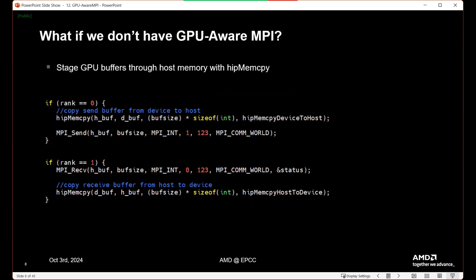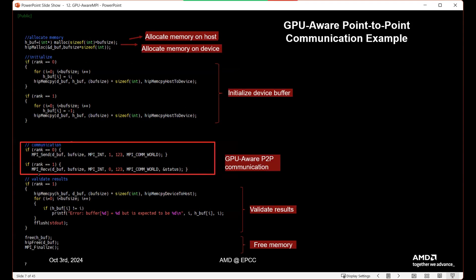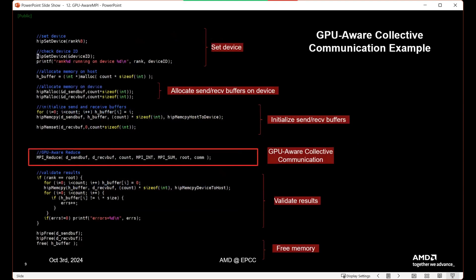But what if we don't have GPU-Aware MPI? You can stage the GPU buffers through host memory with a hipMemcopy. That means an additional step: we would need to copy the device buffer to the host and then send the host buffer. On the receive side, we receive the host buffer on the other rank and then copy it back to the receiving device. Just two extra lines of code, but they can drastically impact performance.